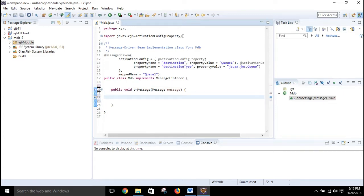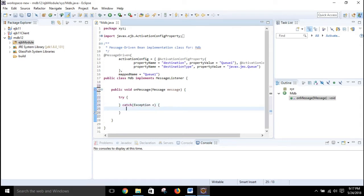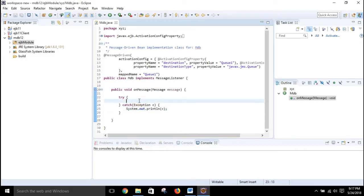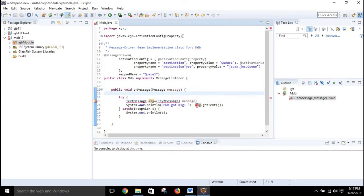The onMessage method is something that will be triggered each time the client sends a message. Under this method we will put our code. Start with a try-catch block so that if any error occurs we will know what it is. Here we receive the message and typecast it to TextMessage. Using that object we call the getText method, which retrieves the text that the client is sending.